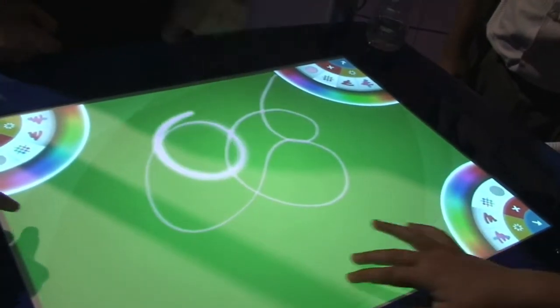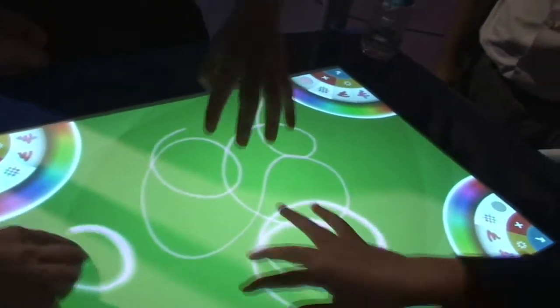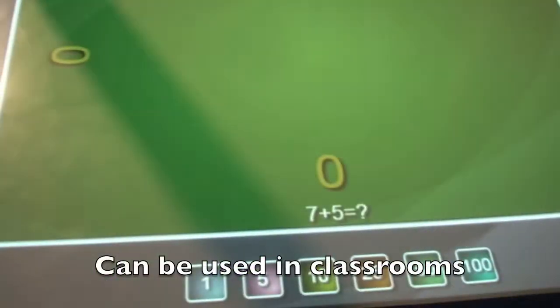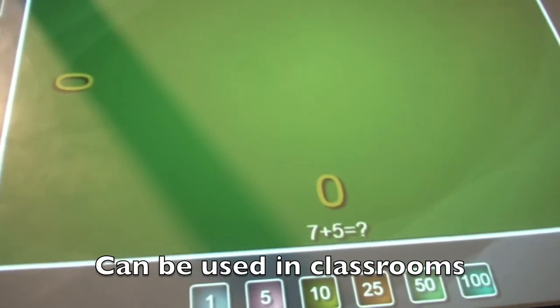Grab it. Now I can put on multiple fingers. Can I? This is really cool, huh?